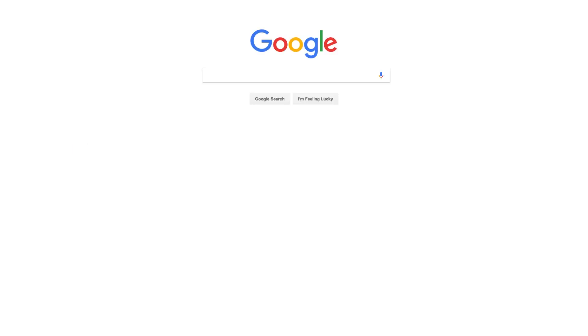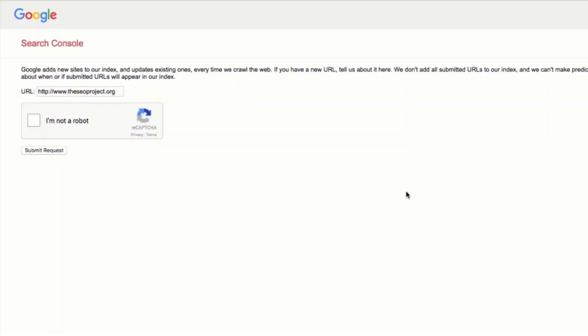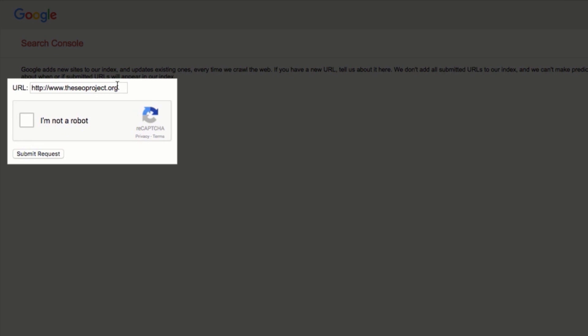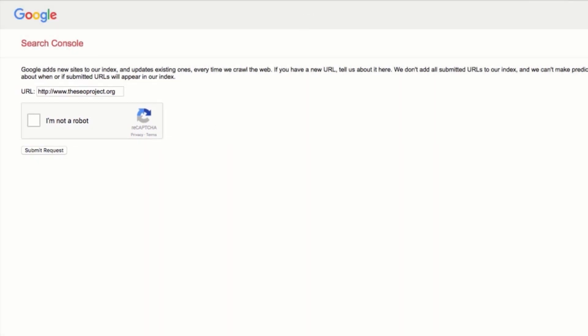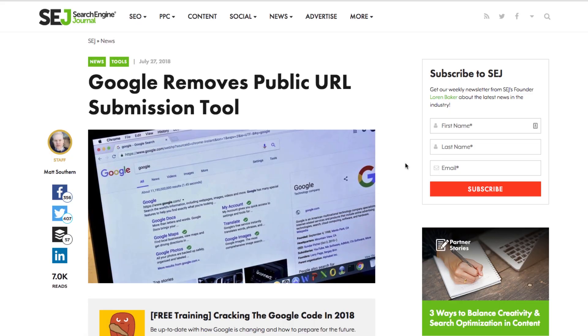So let's start with Google. Now, until recently, the easiest way to submit a website or a web page to Google was via their URL submission tool. You enter the URL, hit submit, and that was it. But Google discontinued this tool in 2018.